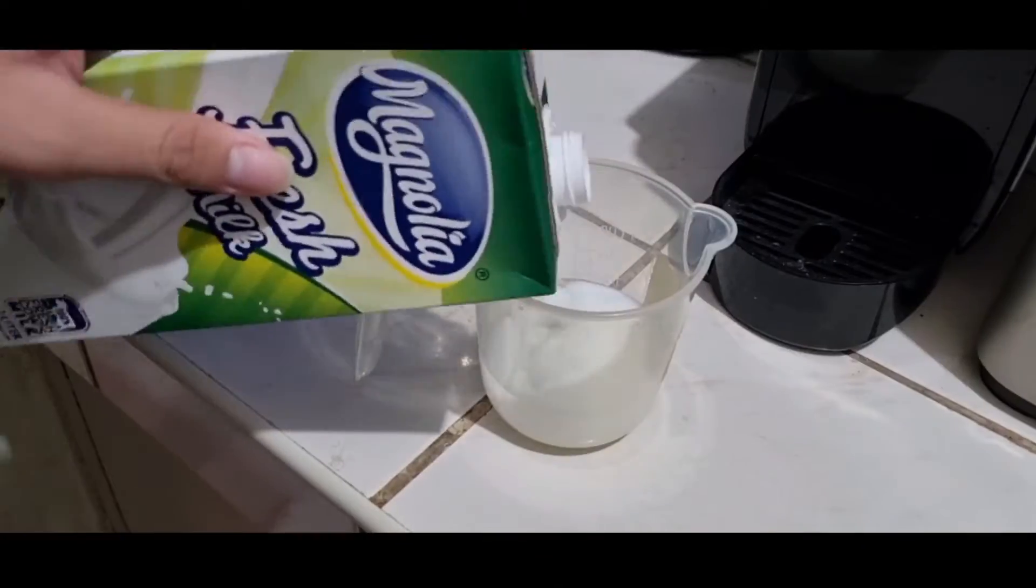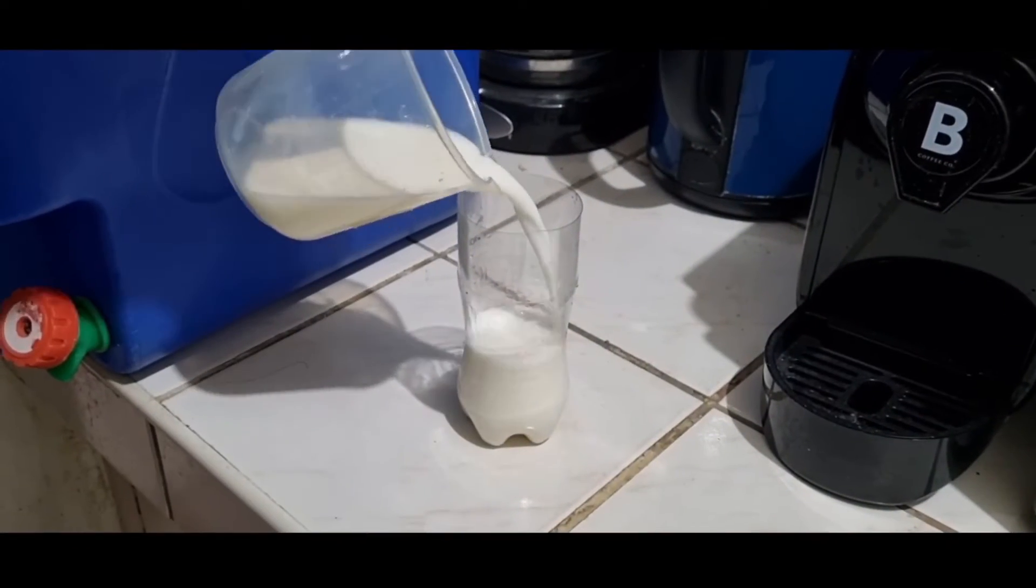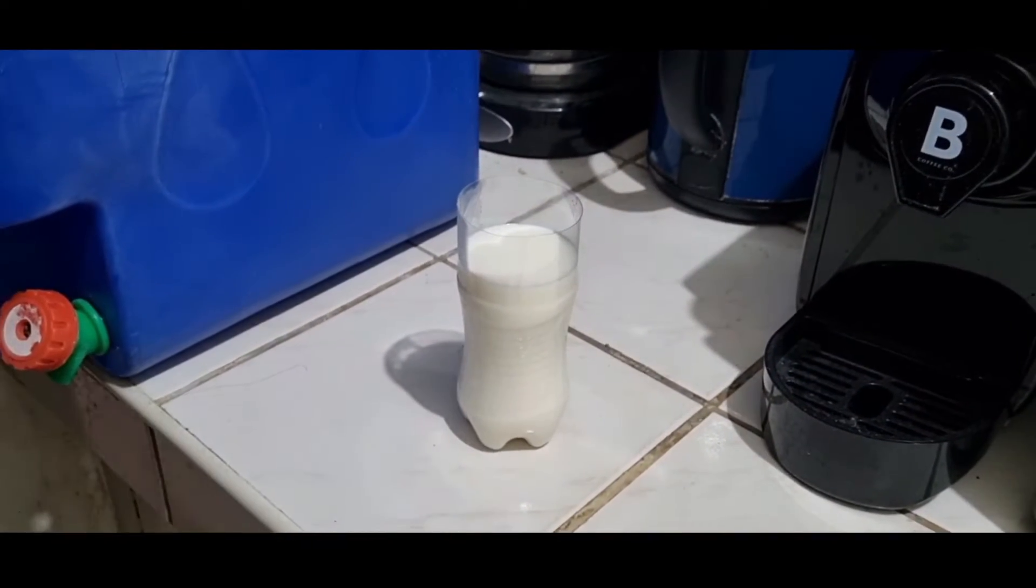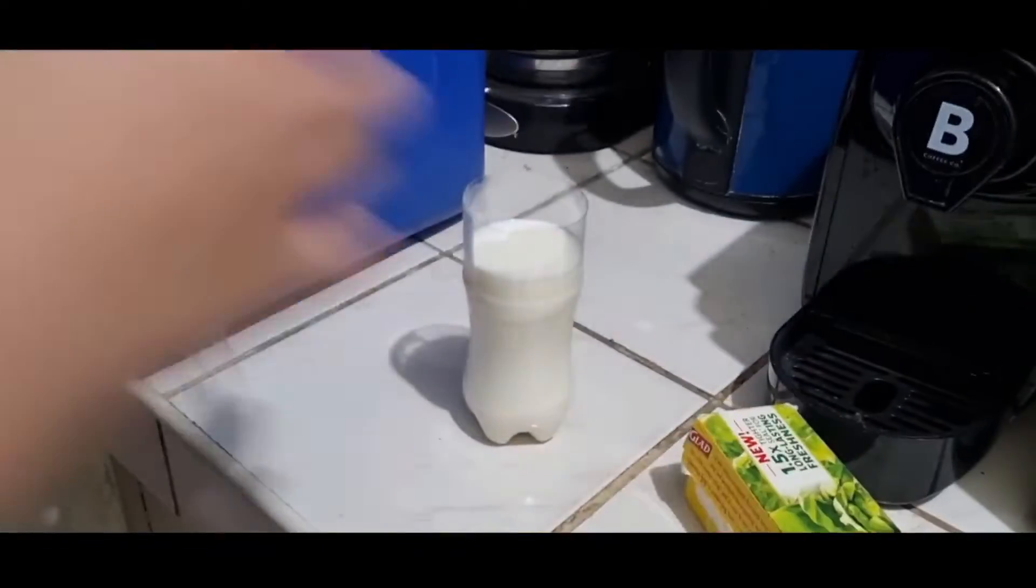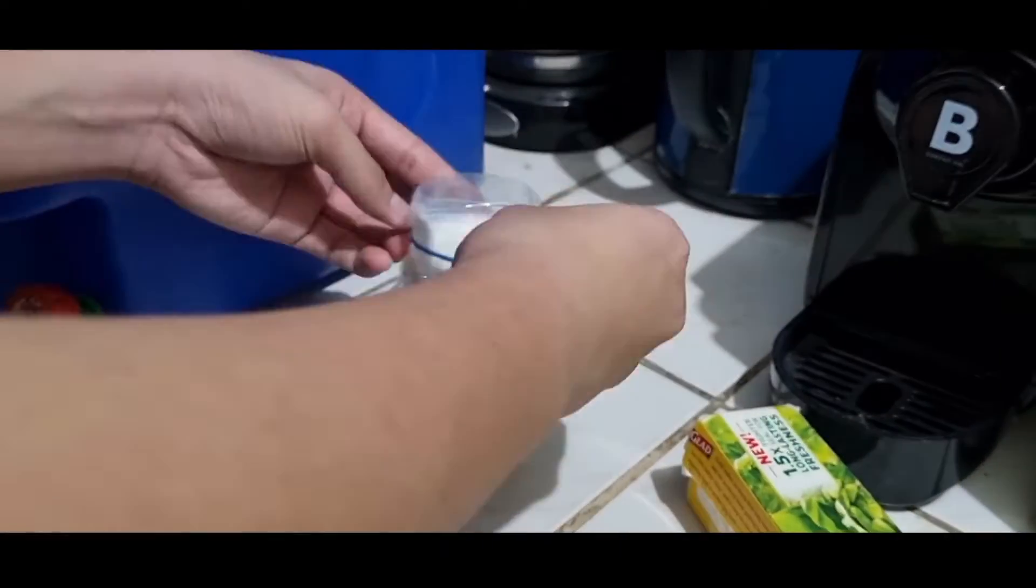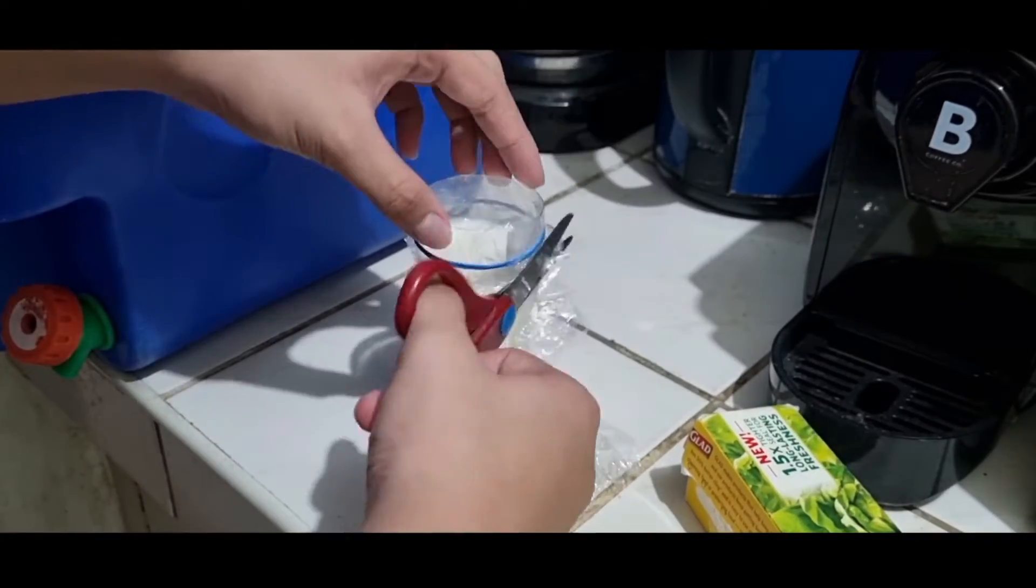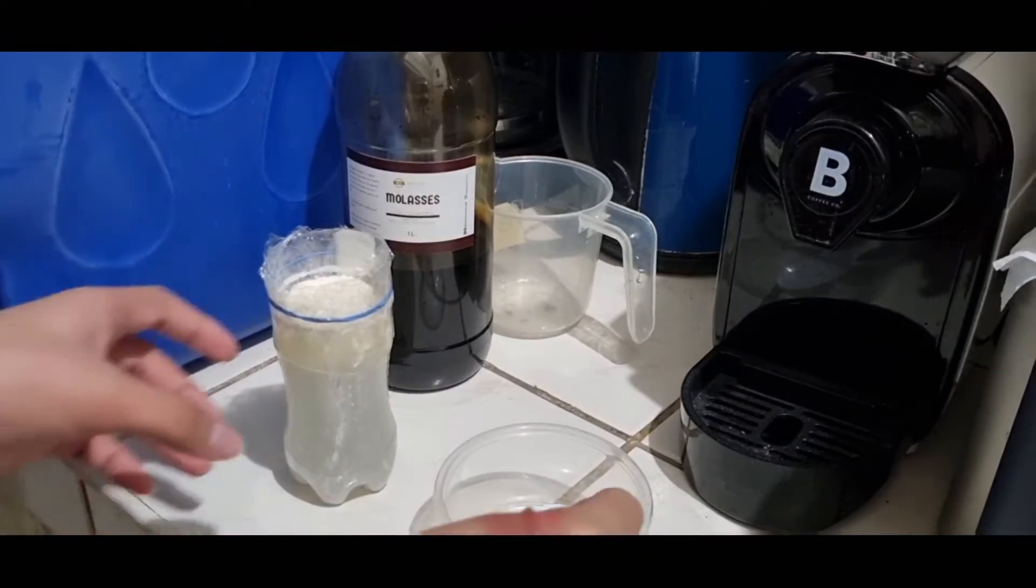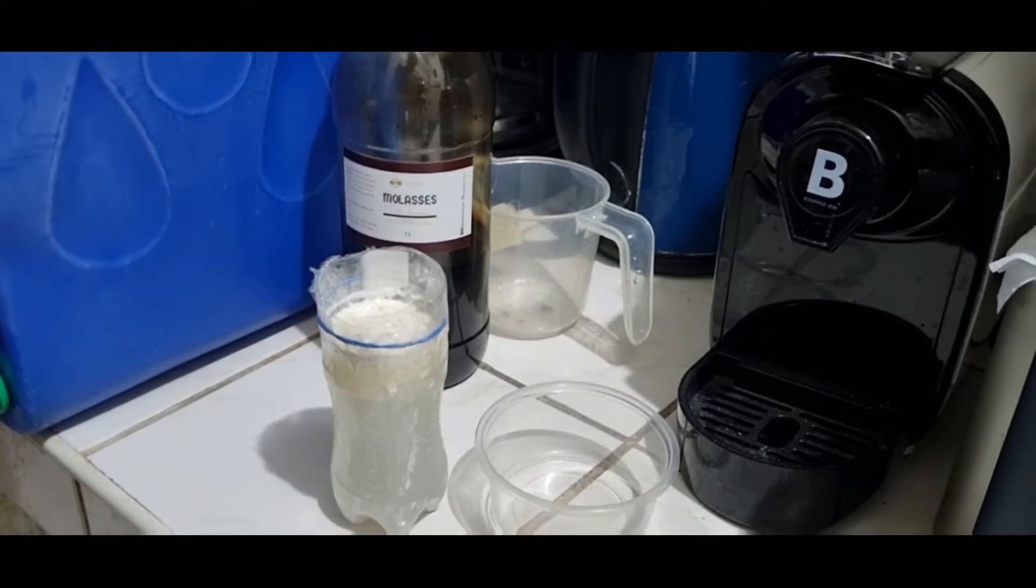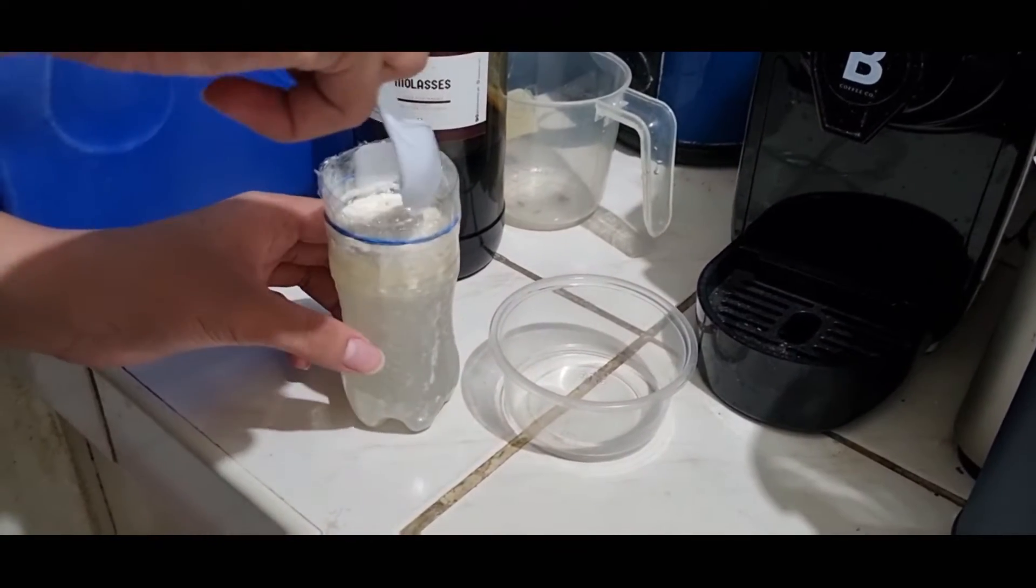After fermenting, mix the starchy water with milk. The ratio is 1 to 10, but if you lack materials, 1 to 1 also works. Cover with a proper lid and wait for 3 days. It's normal to see a solid layer forming on the top. This usually means the propagation of bacteria is successful.